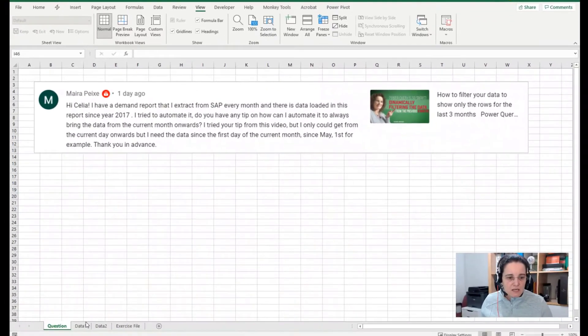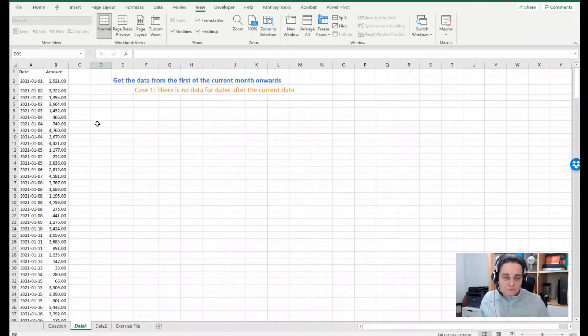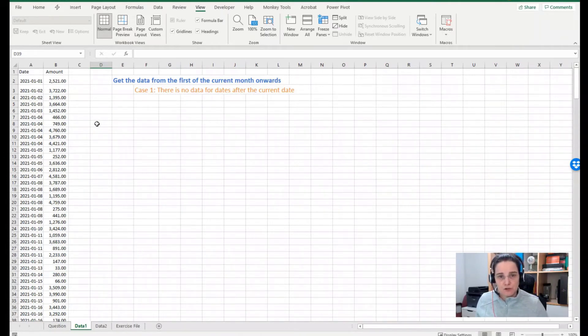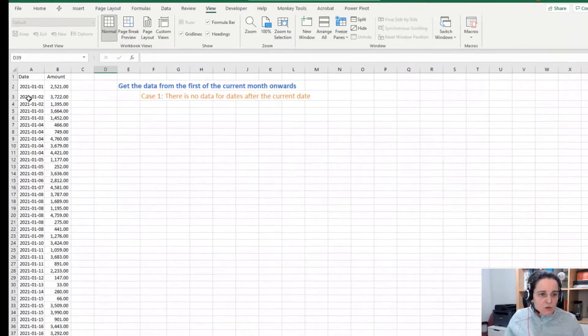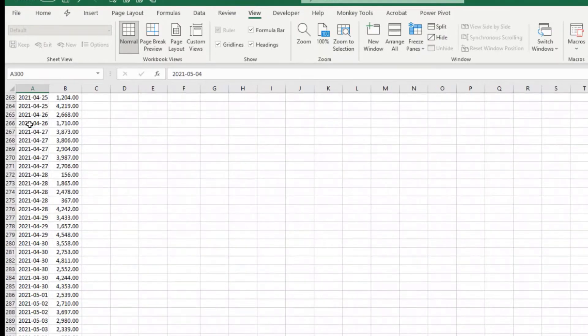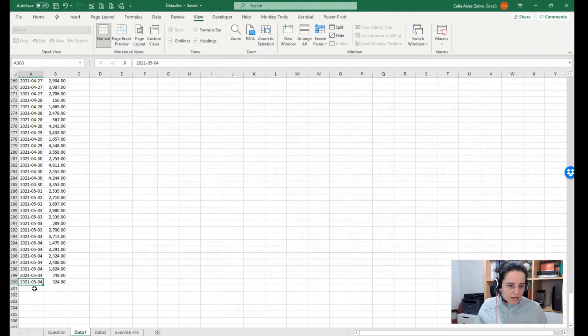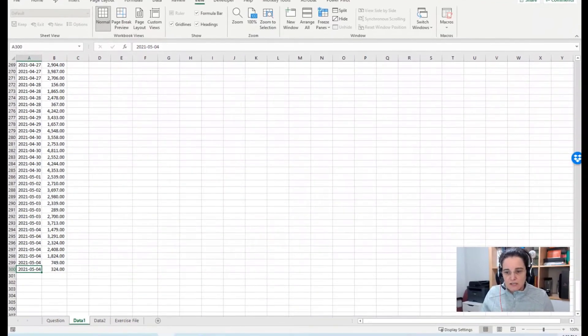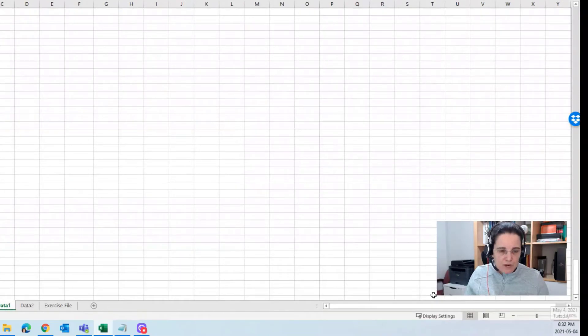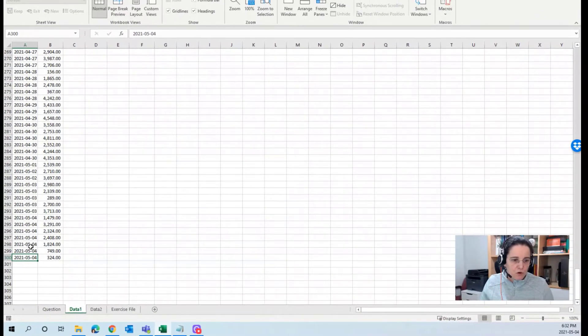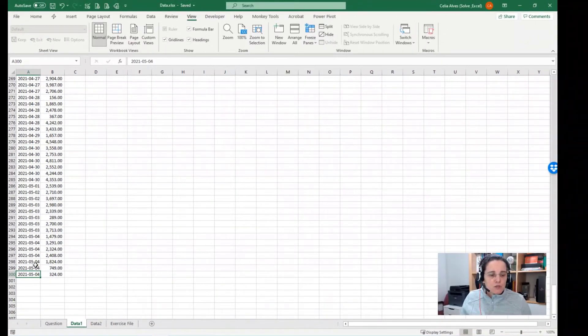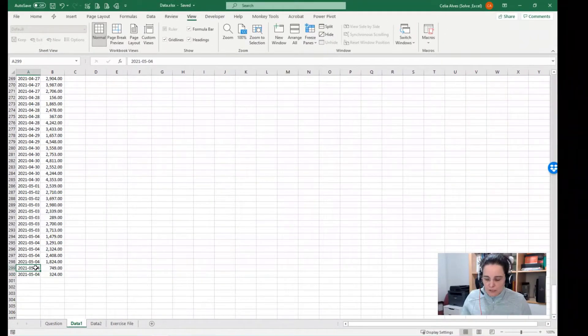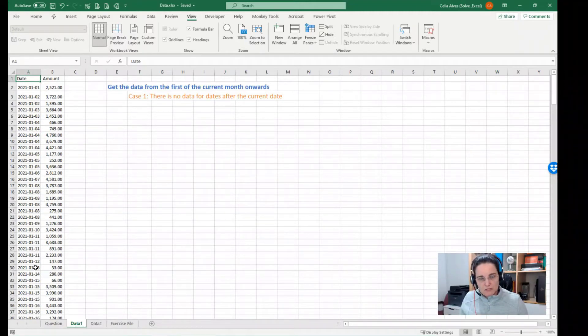Thank you in advance, Mayra. So let's see two examples. I am not sure how the data was for Mayra, but thank you for your question. I'm glad to help you. In this set of data here, let's do Control Down to go to the last row. I have data up to May 4th, which is today's date. We can see on my bottom right corner I'm recording this video on 2021 May 4th. So one situation could be I only have data until today, from any moment in the past until today.